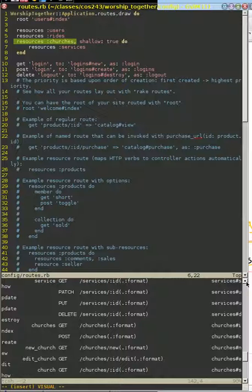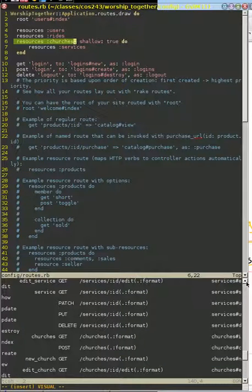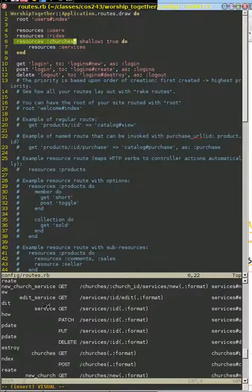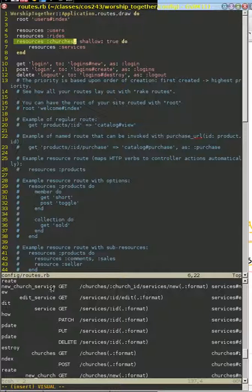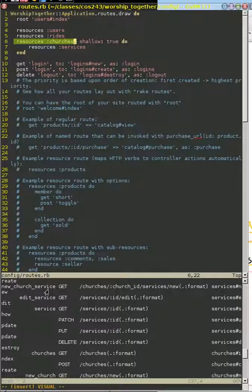But when we don't know our service, that's when we get our longer path, just like we saw earlier. Slash churches, colon church ID, slash services, slash new as an example. And notice the path. This path, instead of being new service, like this was new church, it's new church service, because we're going to create a specific service associated with a particular church.